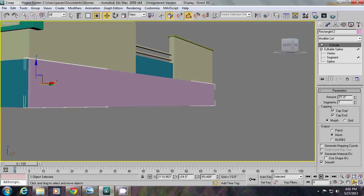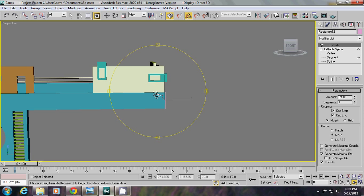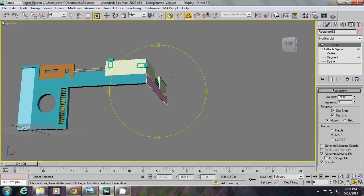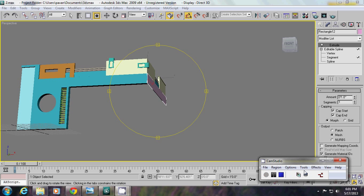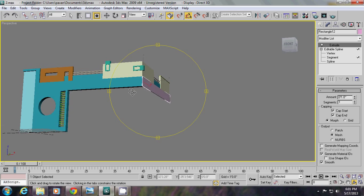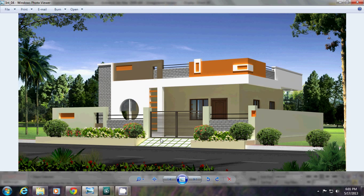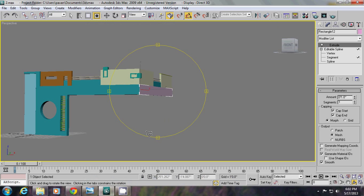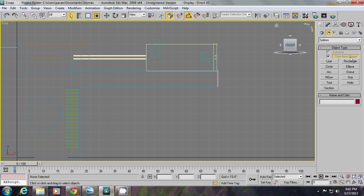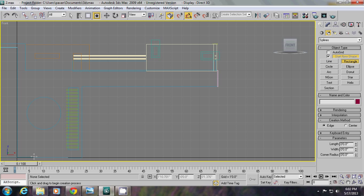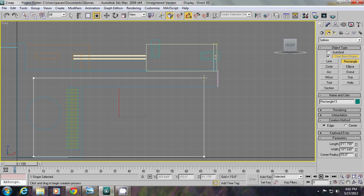Let's see how it is created. Now we go to create these things — front view, creating one of the rectangles, 10 feet height.